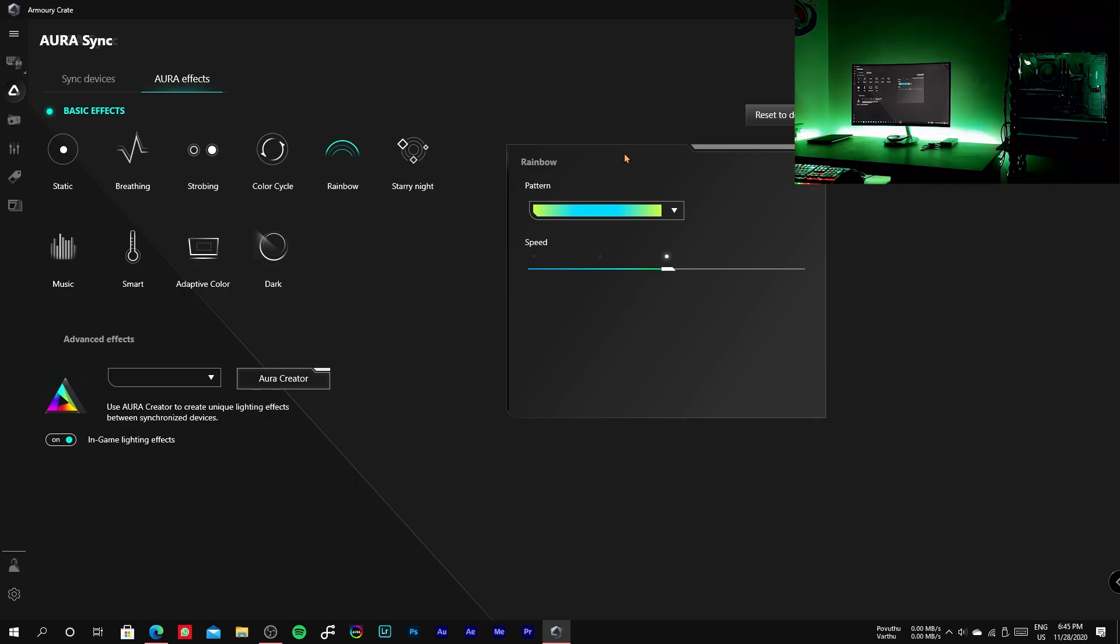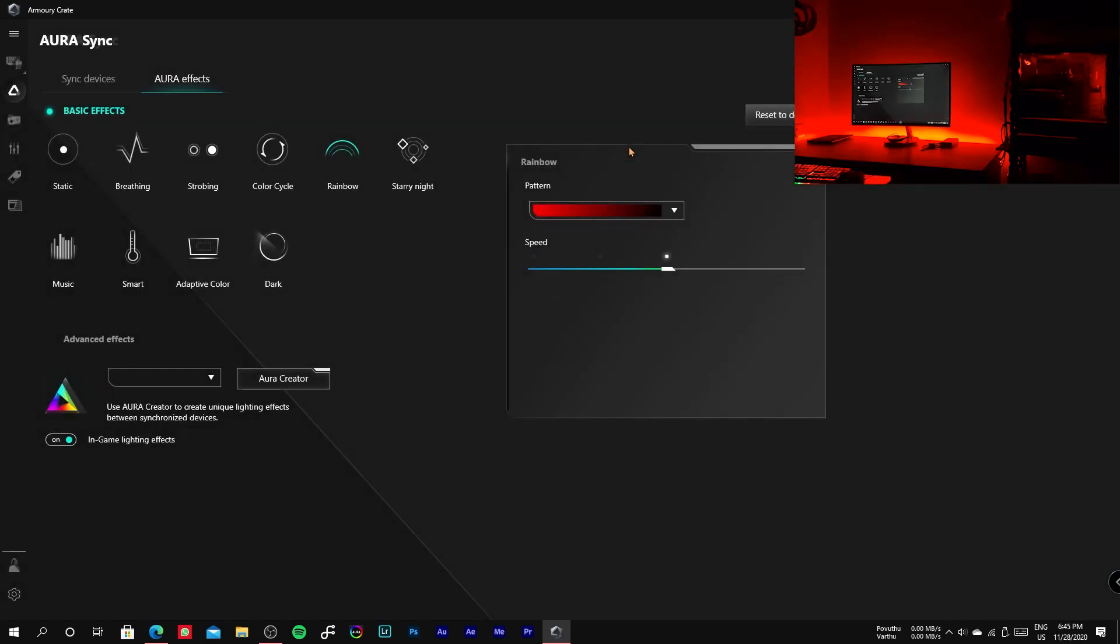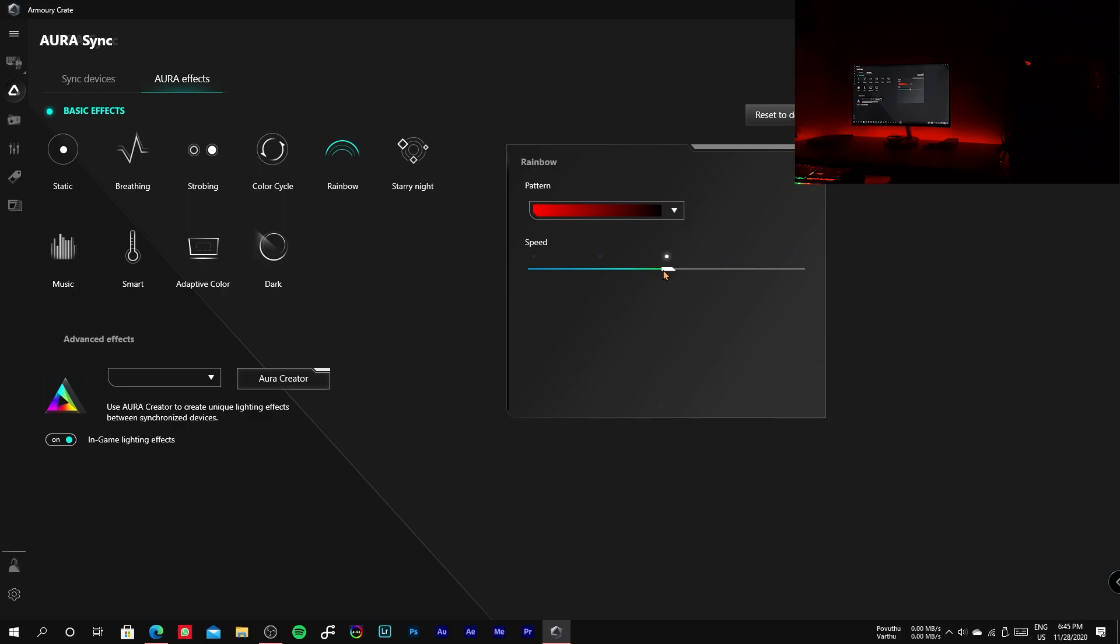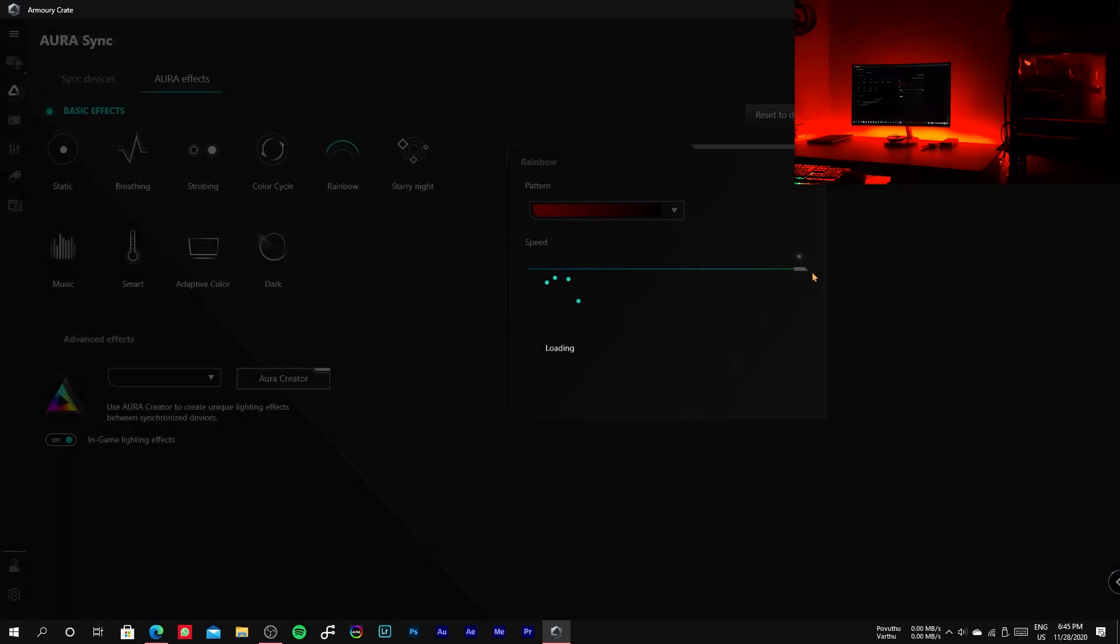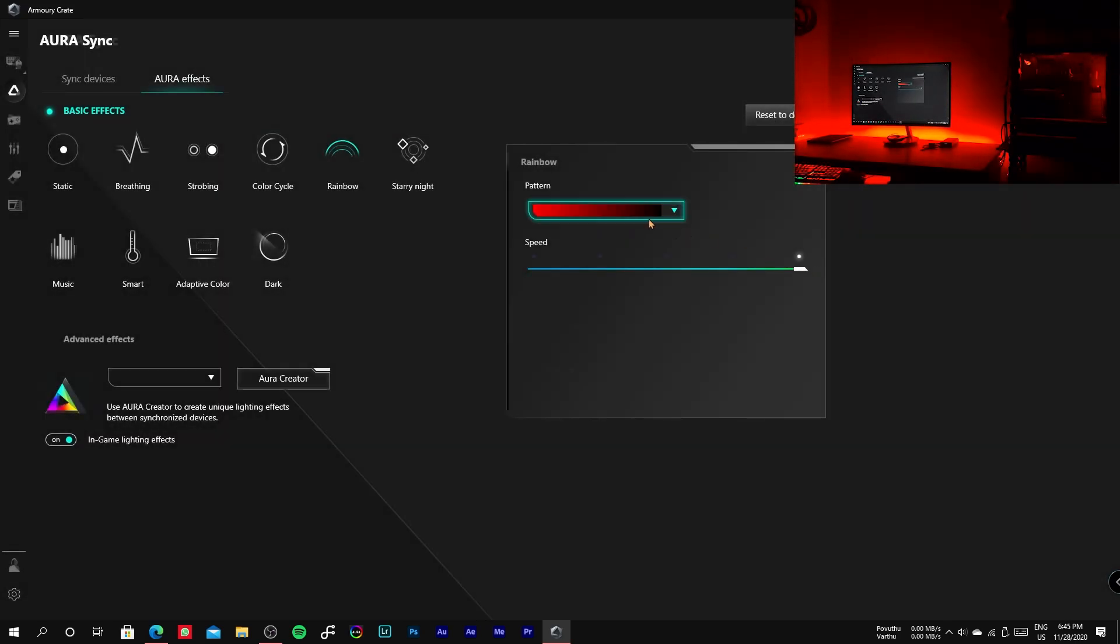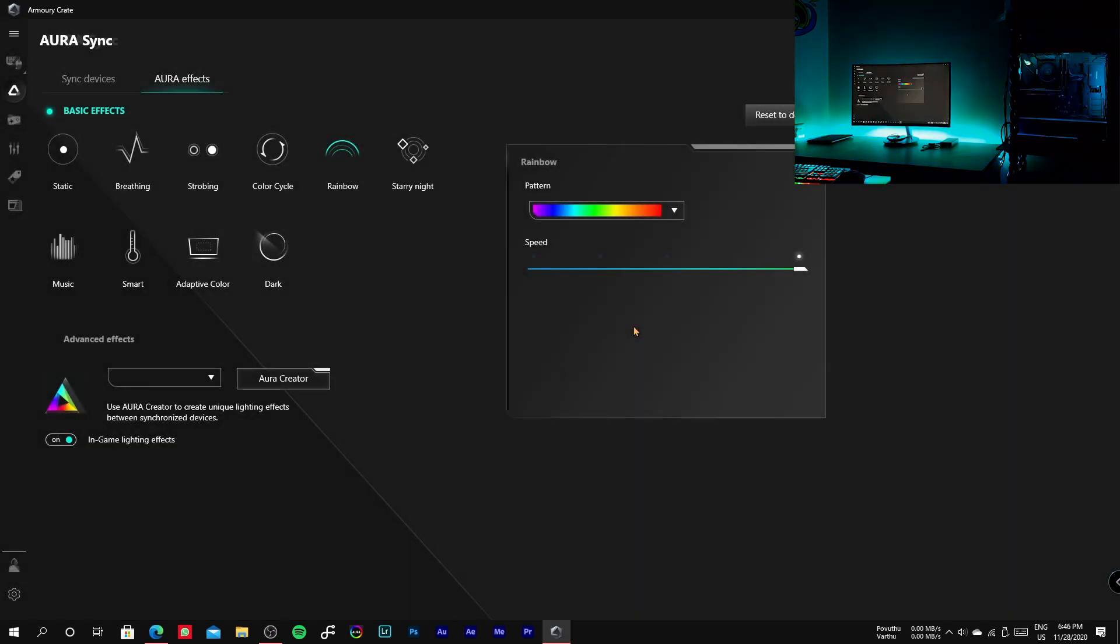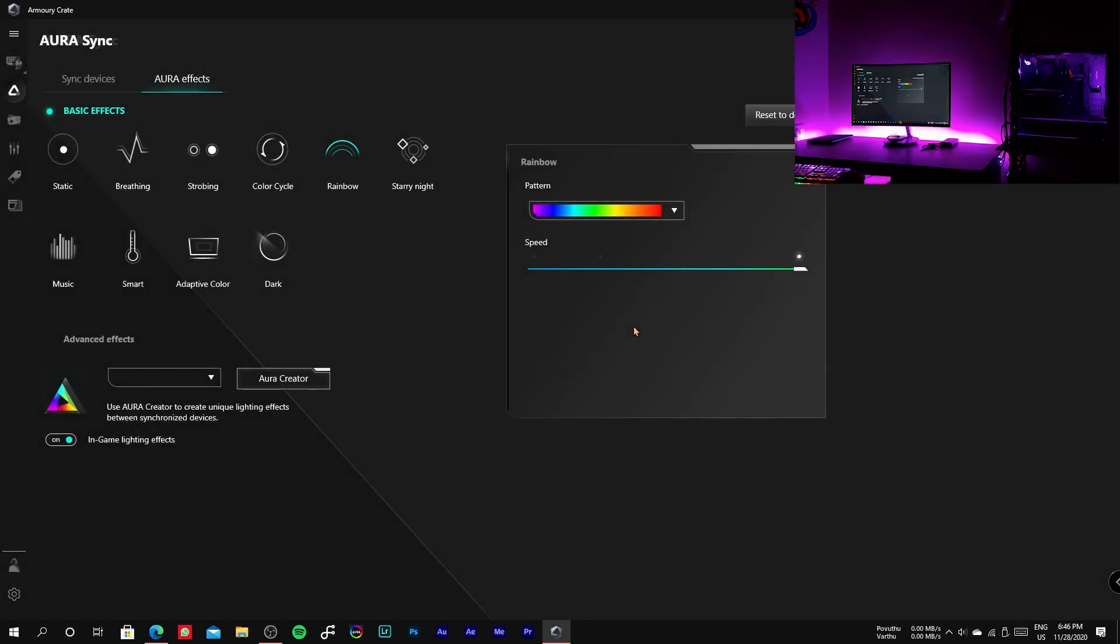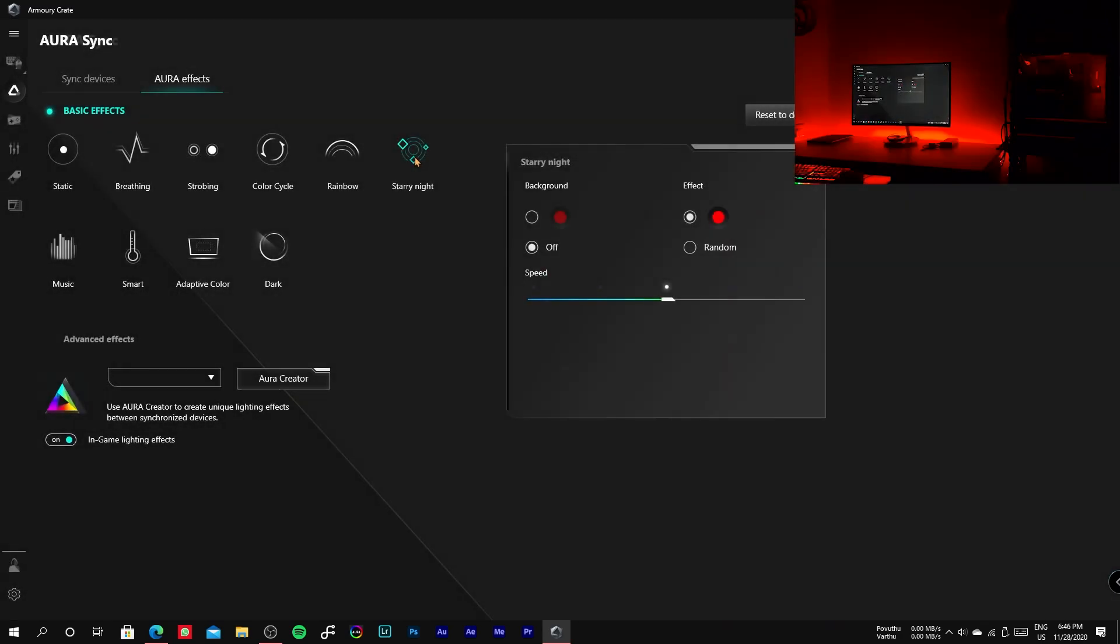The next one is starry nights, which is similar to strobing in my opinion but it randomly selects the RGB header and adds different shades of colors.